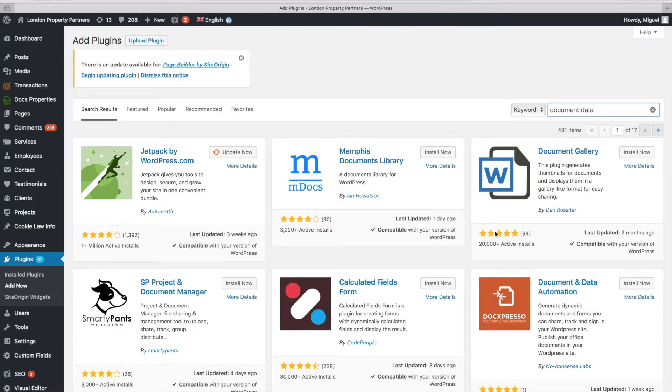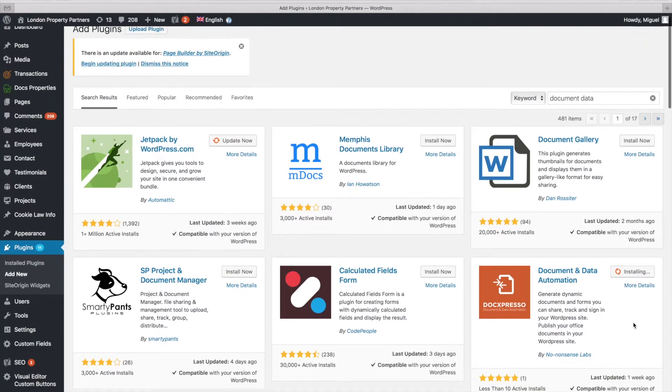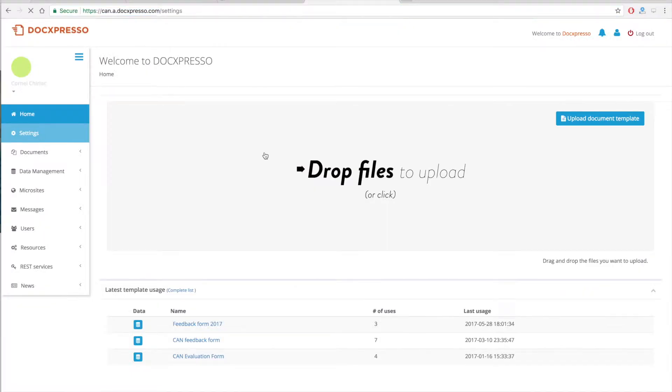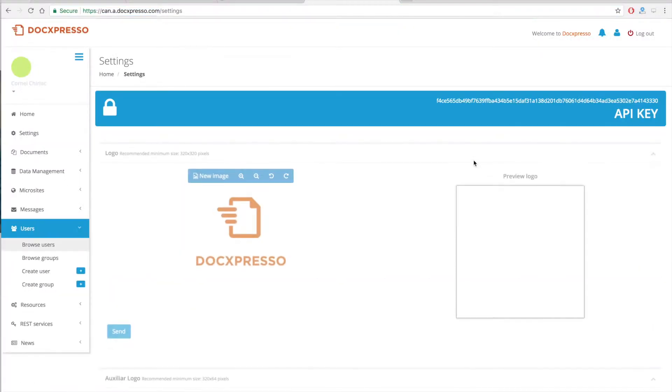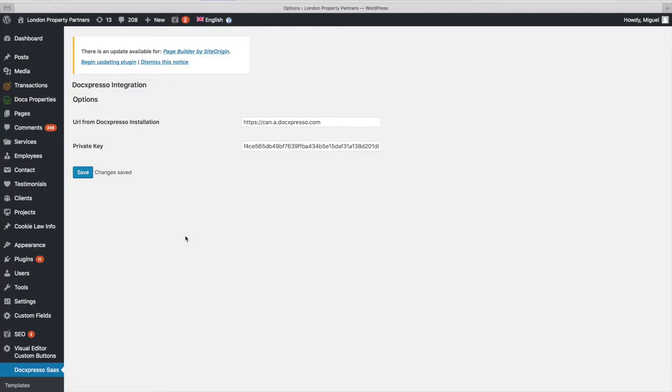Third, install the plugin in your WordPress site. Fourth, the plugin, once installed, will require an API key to work that you will be able to obtain from the configuration section of your Docspresso account.